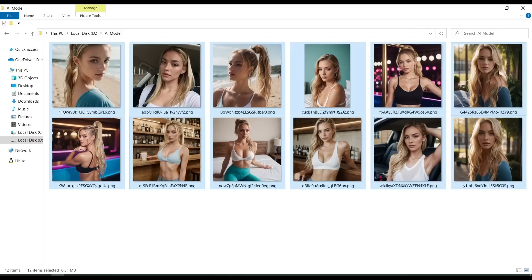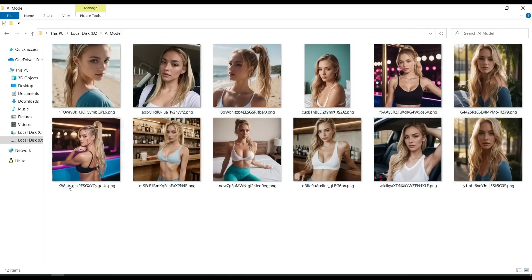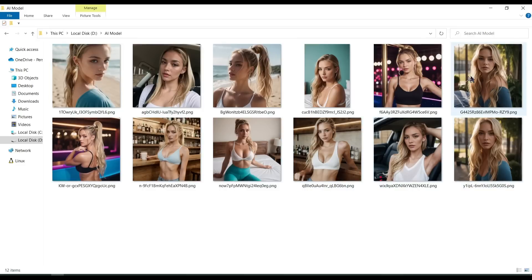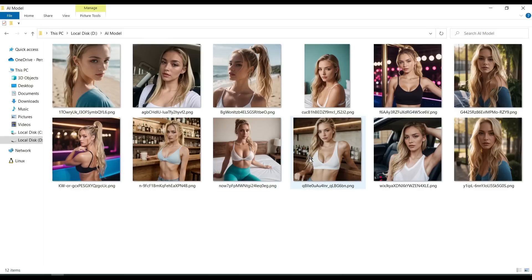But the images do not match exactly with my original model. And it's not acceptable when we are creating a professional Instagram account. To solve this issue, we need to swap faces between our model and the images created by TensorArt. For face swapping, I will use an AI tool called Inskit Swap.